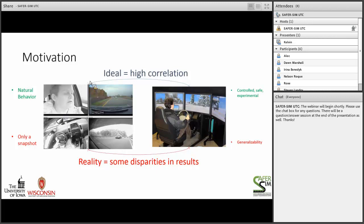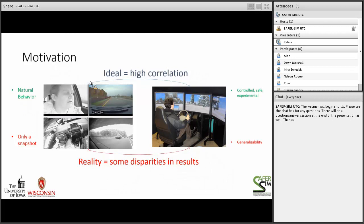I want to discuss some of the very high level motivation for the project. The idea here was to merge what we know and some of the advantages of naturalistic data with some of the advantages of simulation to really connect the two a little bit more. With naturalistic data we have a number of advantages — we're capturing behavior in the context where it's occurring — but really that's providing only a single snapshot. If we have a crash event or a lane departure, we're only getting one shot to look at someone's behavior, and we're not manipulating things as we would in an experimental setup.